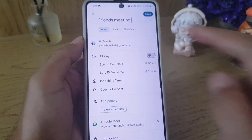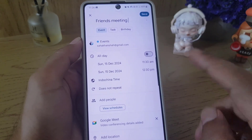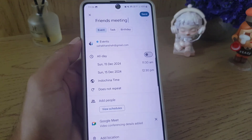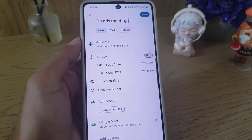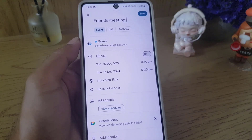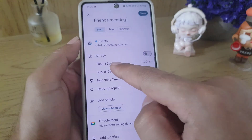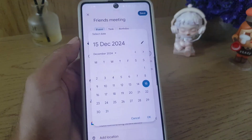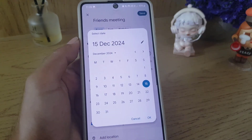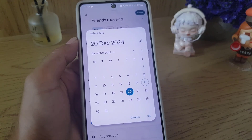If you want to select it as a task or birthday you can change that, but I will keep it as an event. The next thing is if you want this event to be all day, you can just enable that option. But if you want to select a specific time, you can change the date and the time as well.